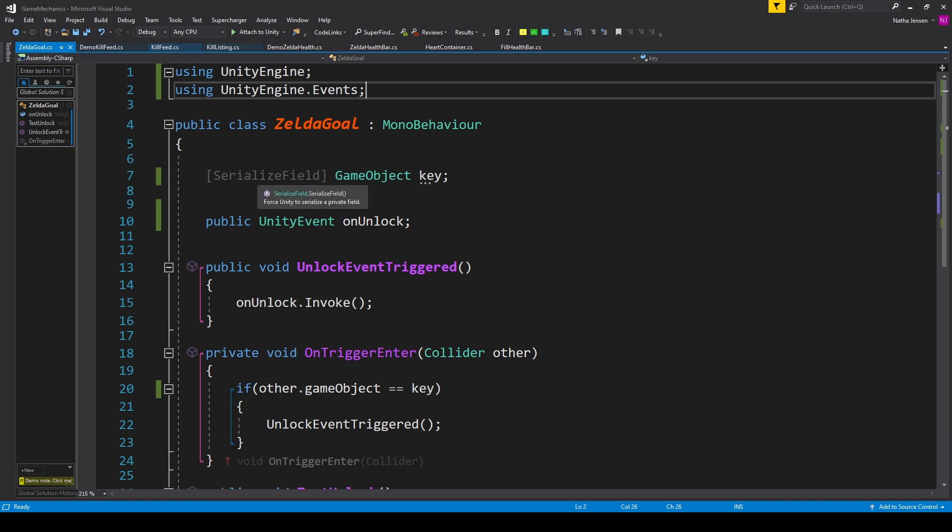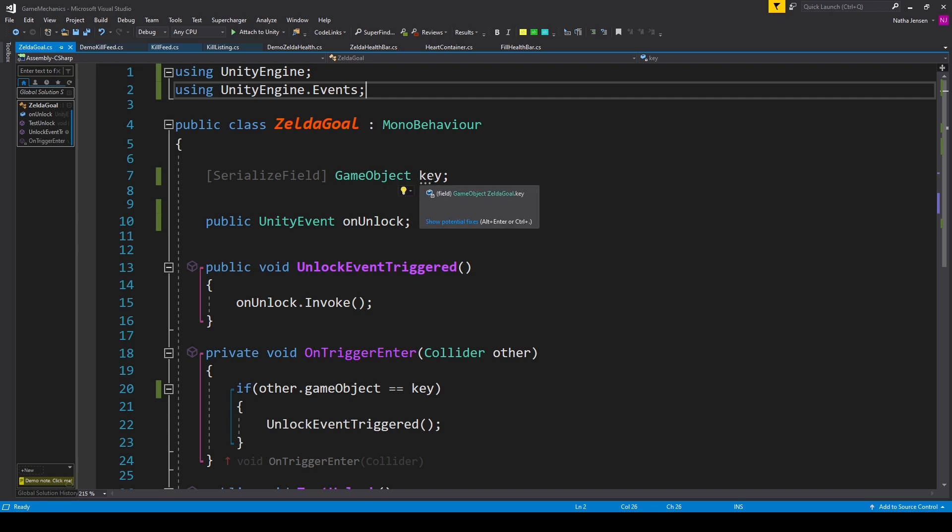After which we can create two variables. The first is a serialized field of type GameObject which I've called Key. We'll set this variable in the inspector to be the object that we want the player to put in the hole. In this case it'll be our ball. The next variable will be a public UnityEvent which I've called onUnlock.